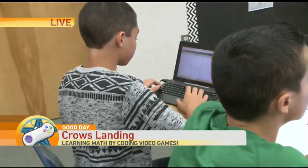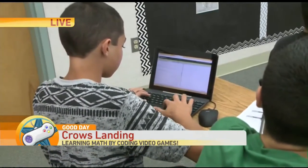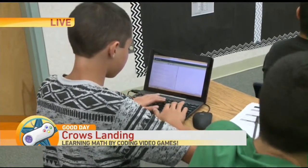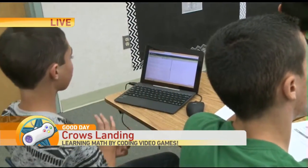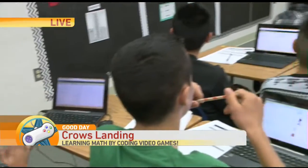8th grade math is mostly about functions. 8th graders have to know how to define a variable and then use that in an equation or situation. In this game, everything they do is a function. They have to define what the background is — the background being their variable. They have to define what their player is — player being the variable.